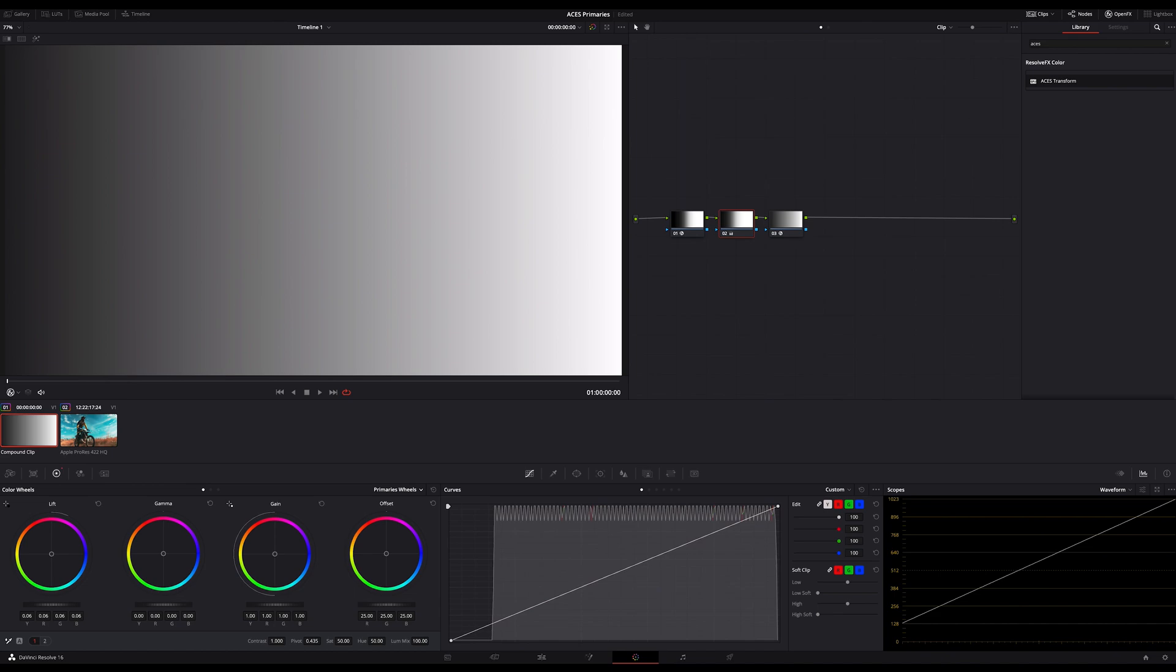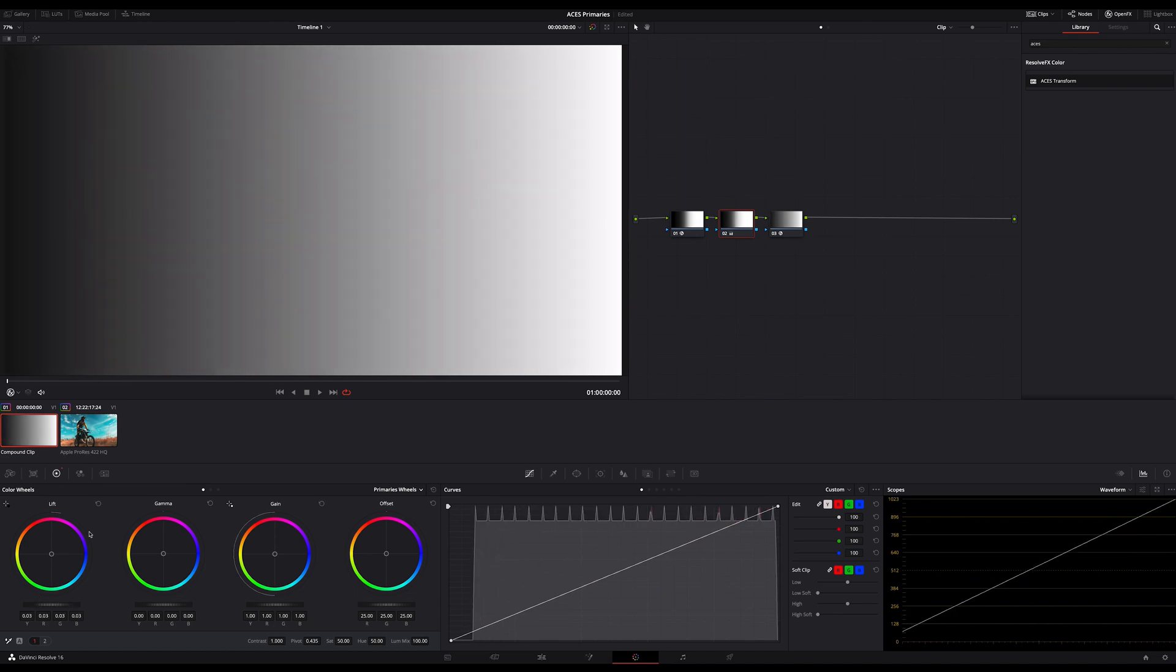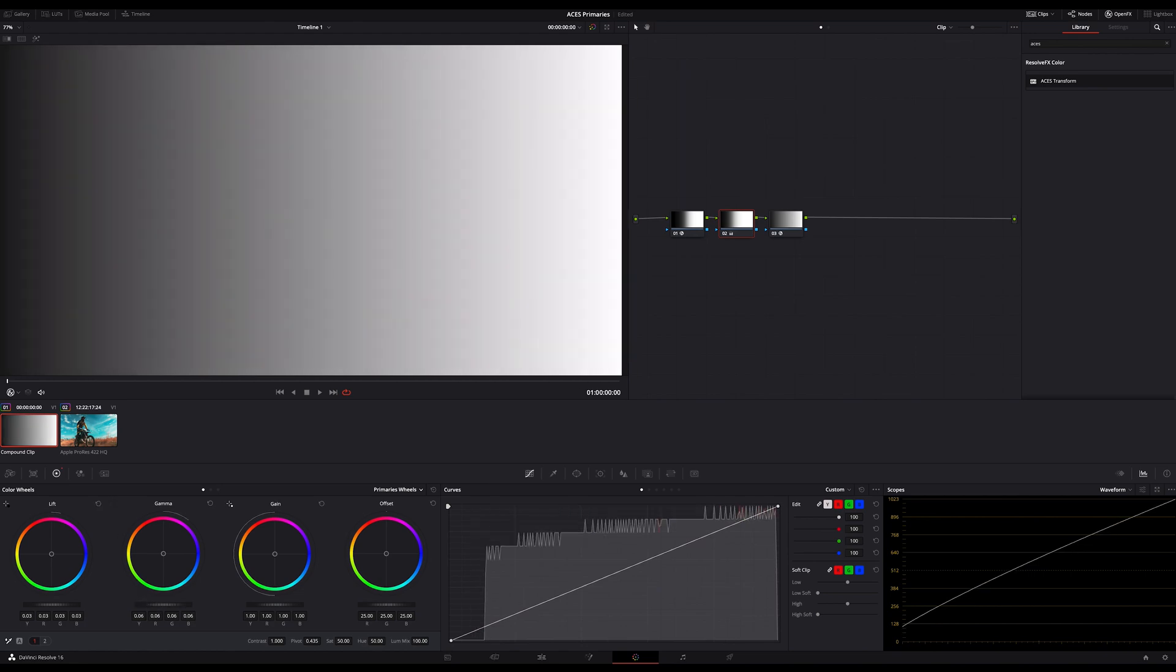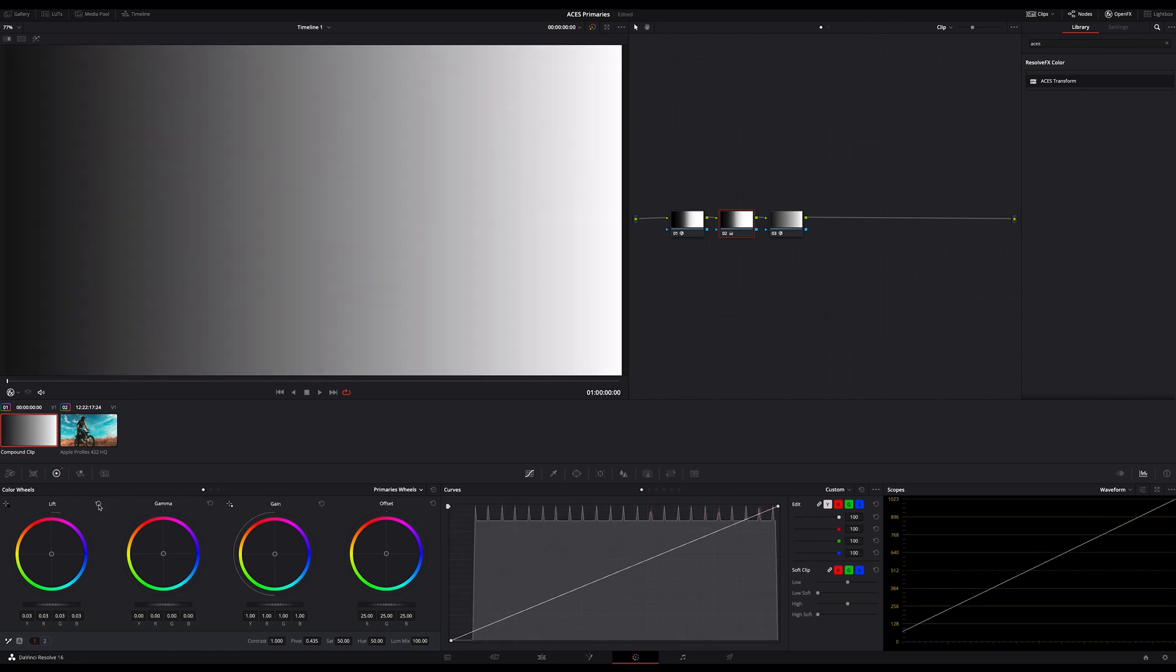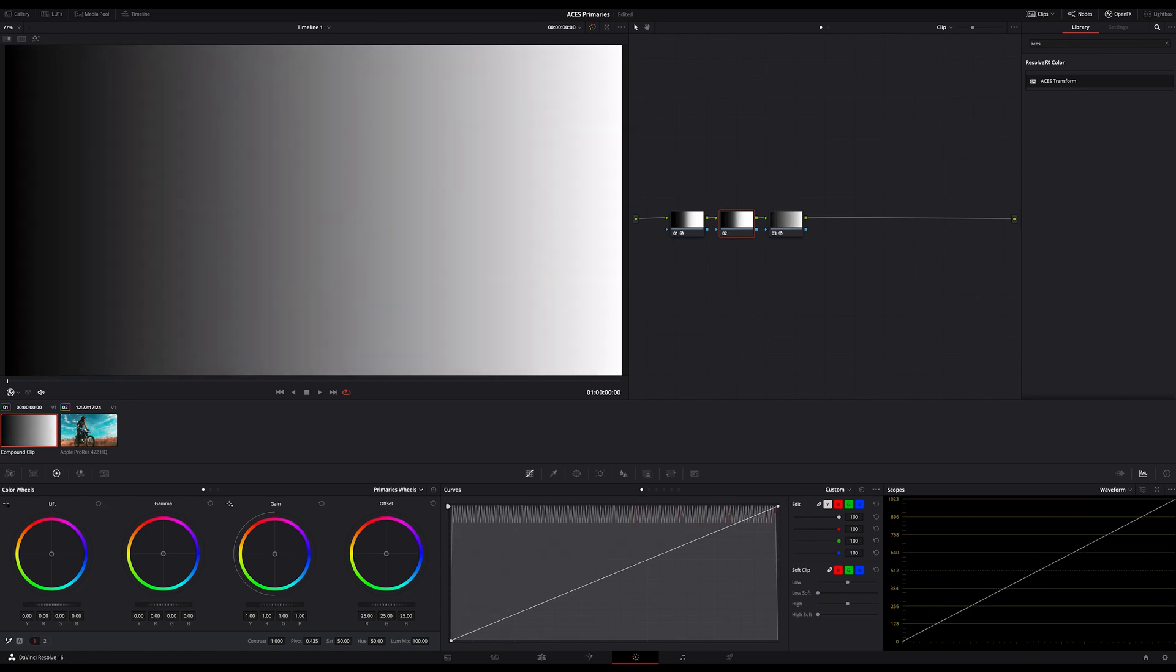And now you can use the second node here as usual for your primaries because now my lift, gamma and gain works as expected. You can see this if I demonstrate this quickly for you.